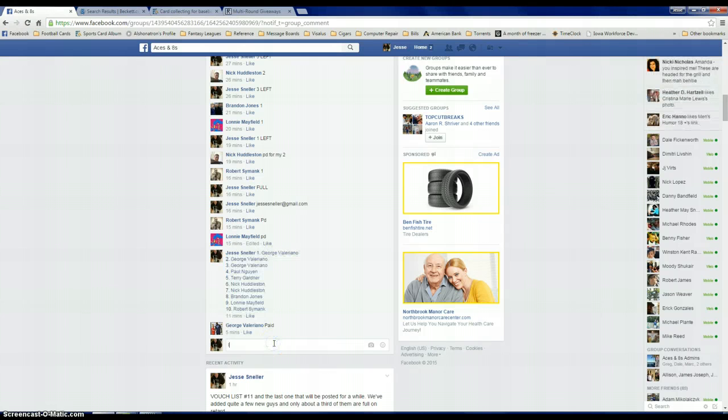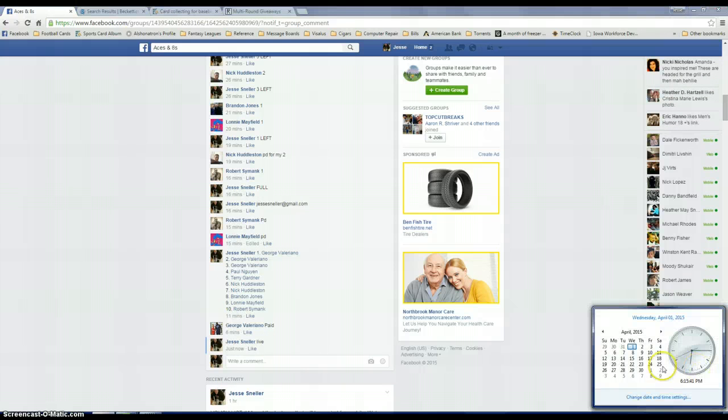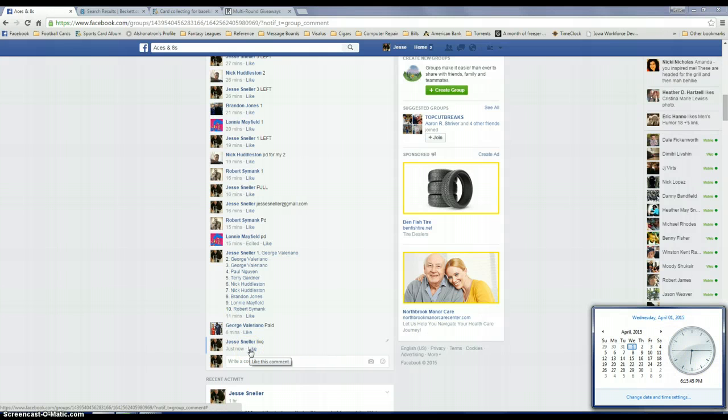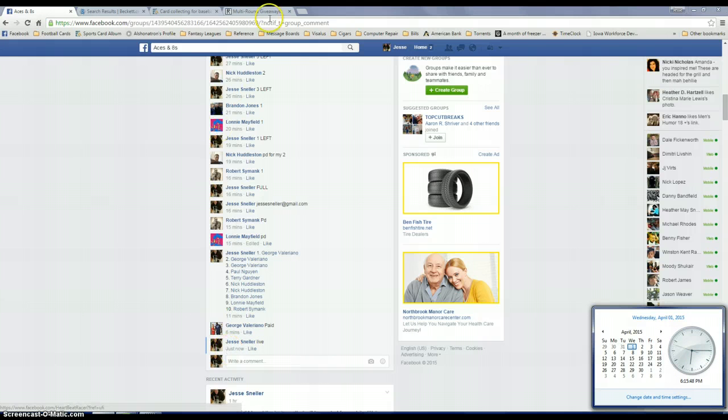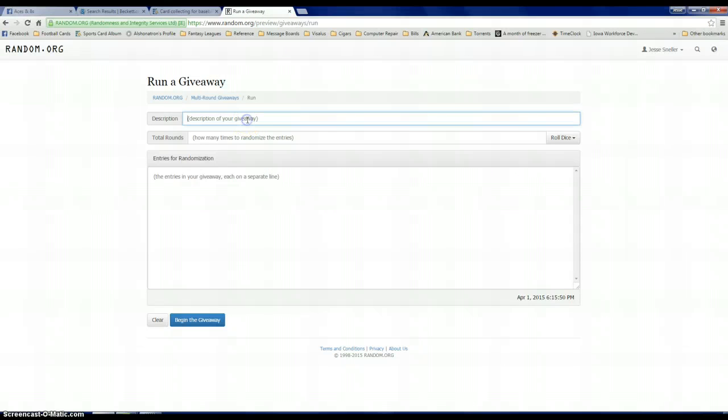So we're going to copy the list there. We're going to go live. 6.15. Oh, wrong one. We have 6.15 over here. Shoot, over here. We're going to do a new giveaway.